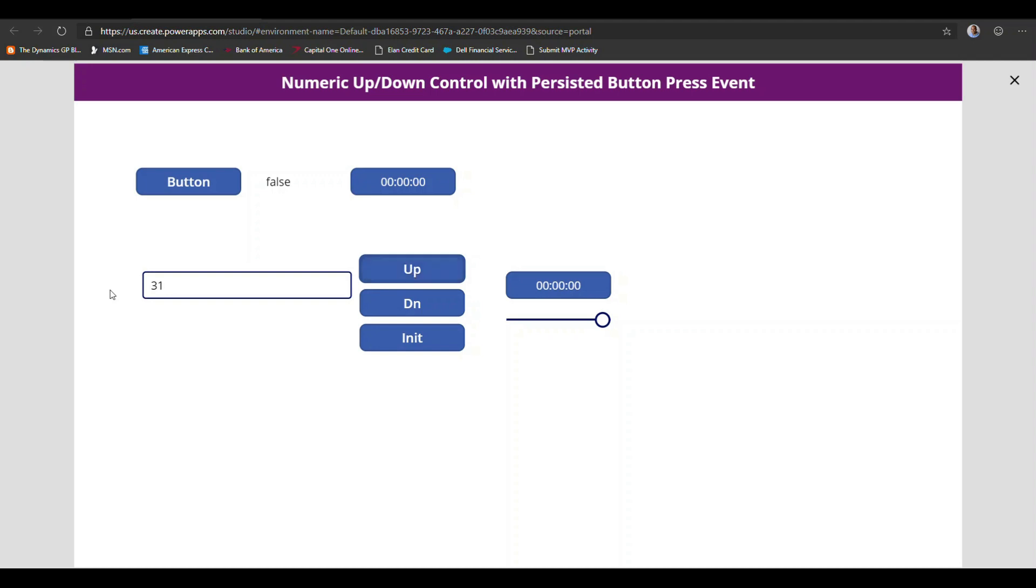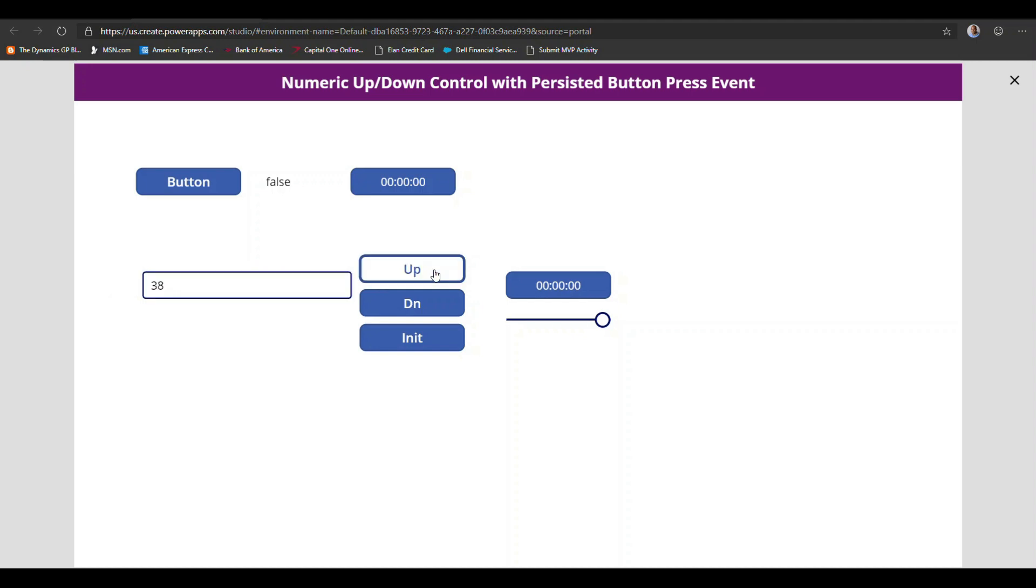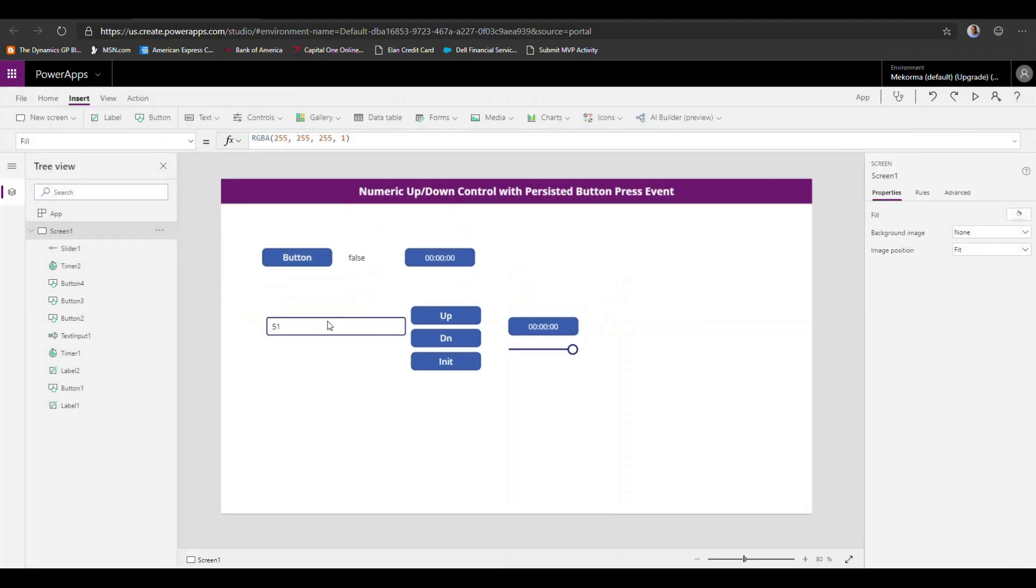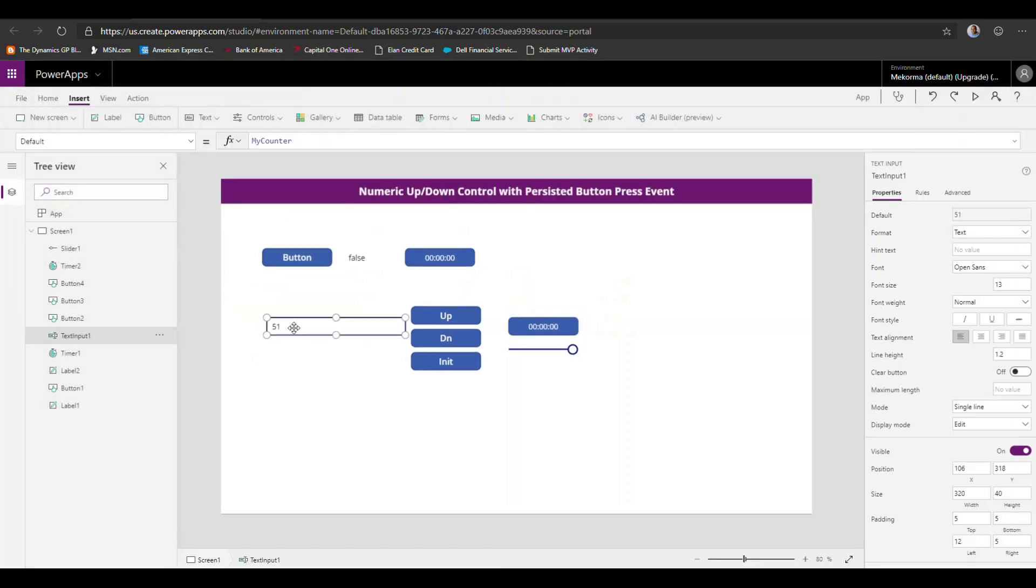One last thing. What happens if I actually set this value or see that differently and then press up? Well, as we see, my actual control started from the last known variable or value of my counter. So that's not good. So we need to correct that.